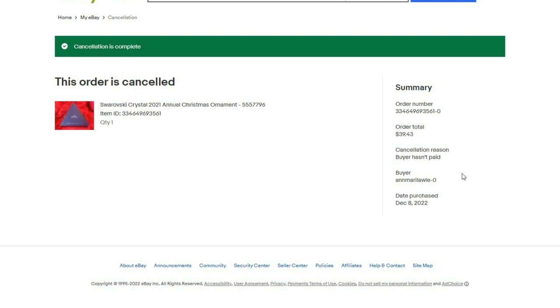She's going to get a non-paying bidder strike on her account for not paying. That will affect her ability to buy because a lot of people have set up in their settings that if someone's had a non-paying bidder strike within so many months, they can't buy from them.